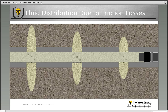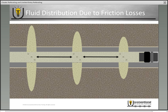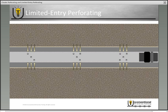The distance between each set of perforations may be tens of feet or even up to hundreds of feet. Depending on the distance, the friction loss increases further down the pipe. Fluid flows to the path of least resistance, which is why you see uneven distribution — and that's where limited entry perforating comes into play.